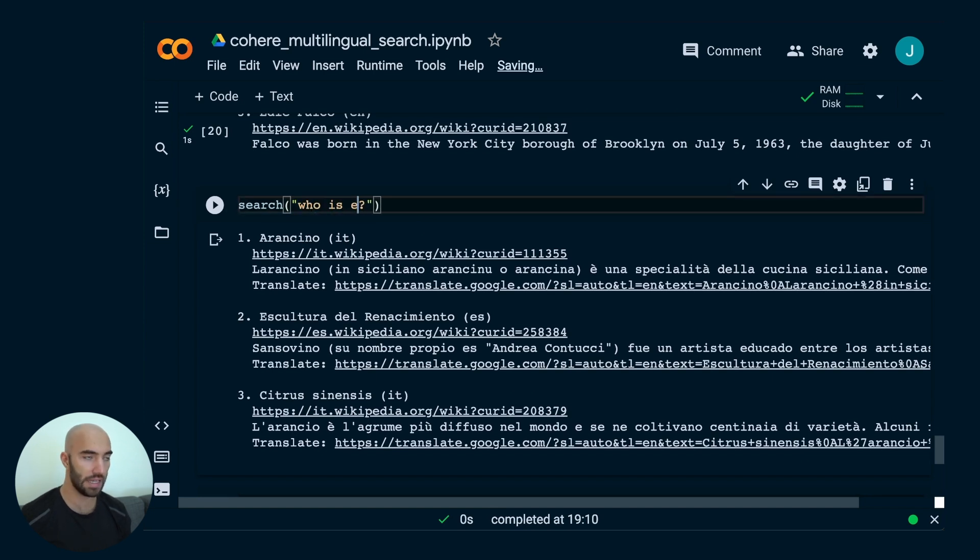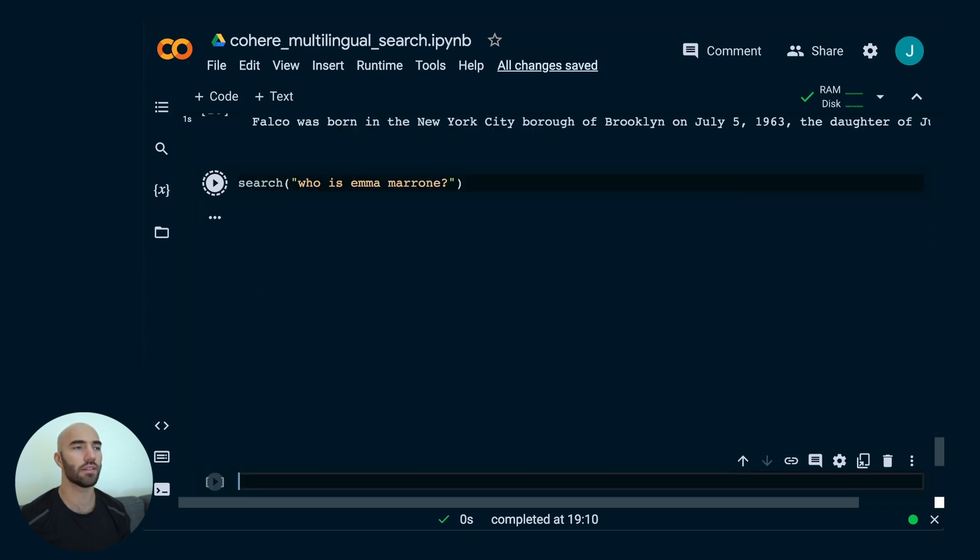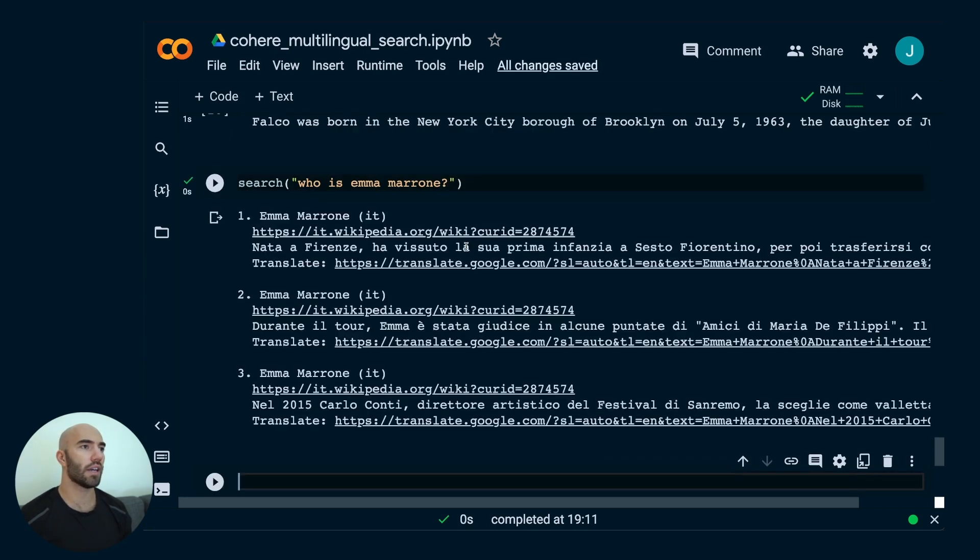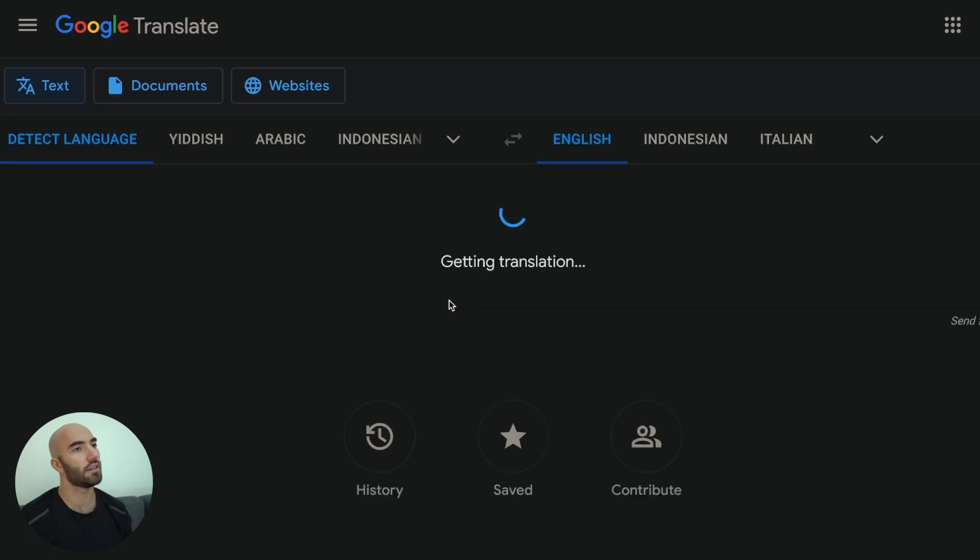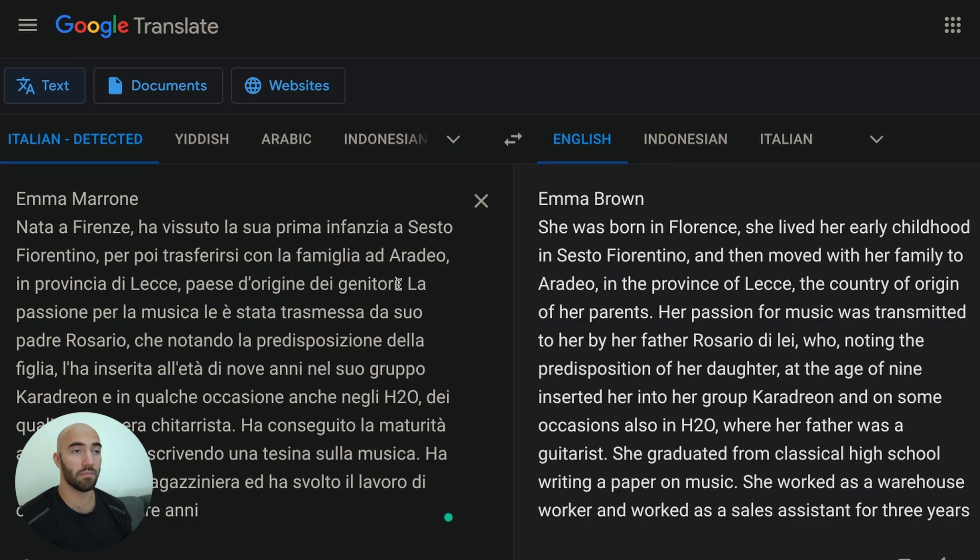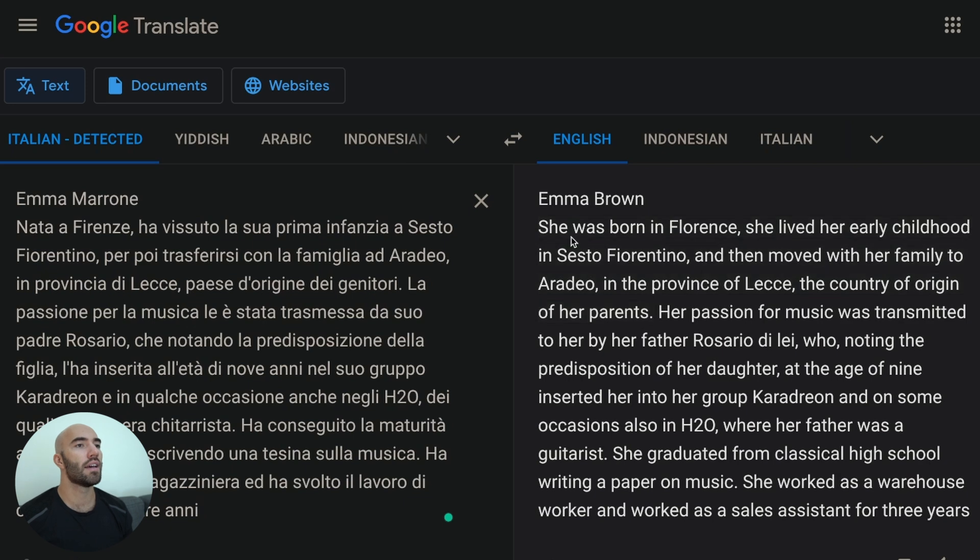Let's try one more. Who is Emma Marrone? Is that right? Yes. Go to here. And I don't actually know who this is, so I hope this is correct. It's apparently this person.